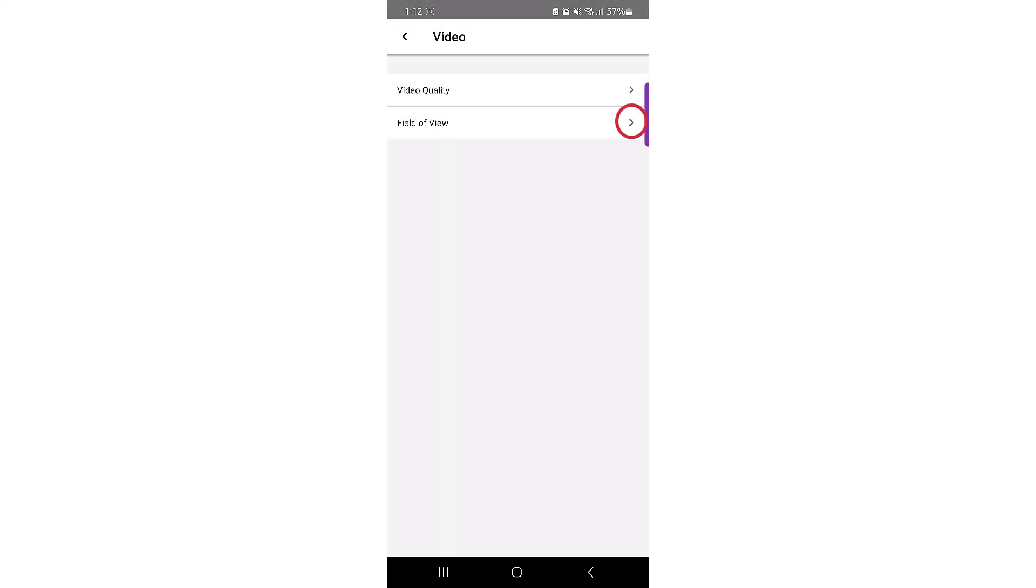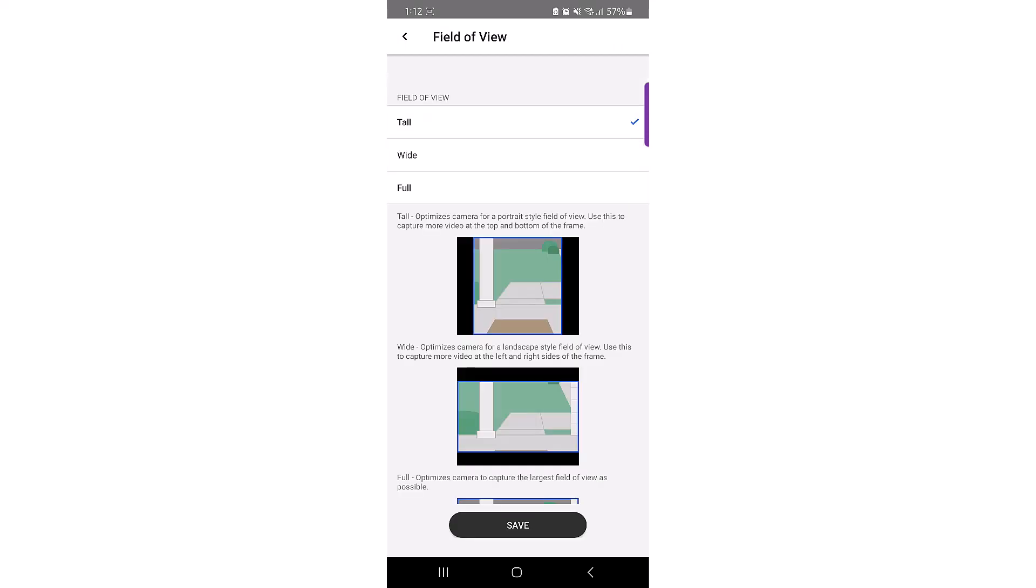Field of view settings allows you to change the view of the camera. You have three options to choose from: tall, wide, and full.